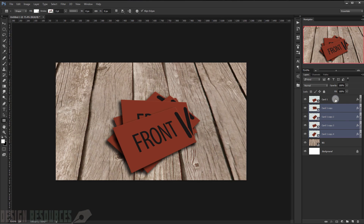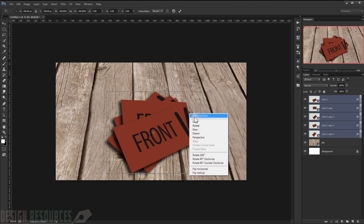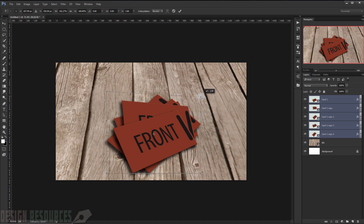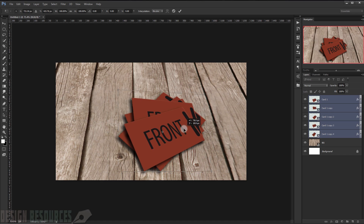Now I can copy the whole card. Let's select it, press Ctrl+T, and also right-click to choose Distort, trying to make it look more real by replacing the perspective slightly.